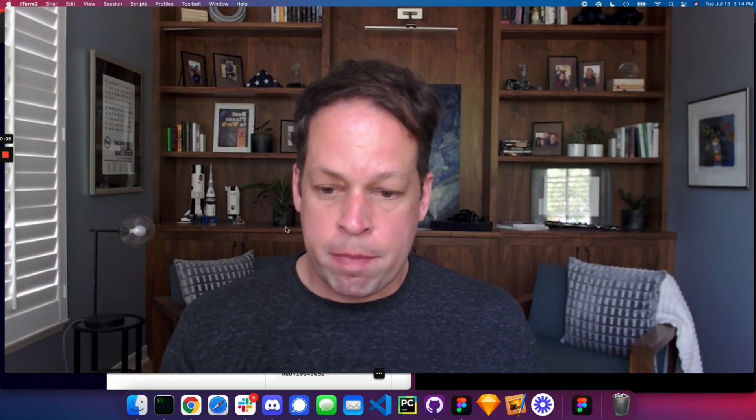Hey, I'm Alex. I'm a co-founder here at Gretel, and today I'm going to walk through using the Gretel CLI and APIs to generate synthetic data. Let's jump on in.